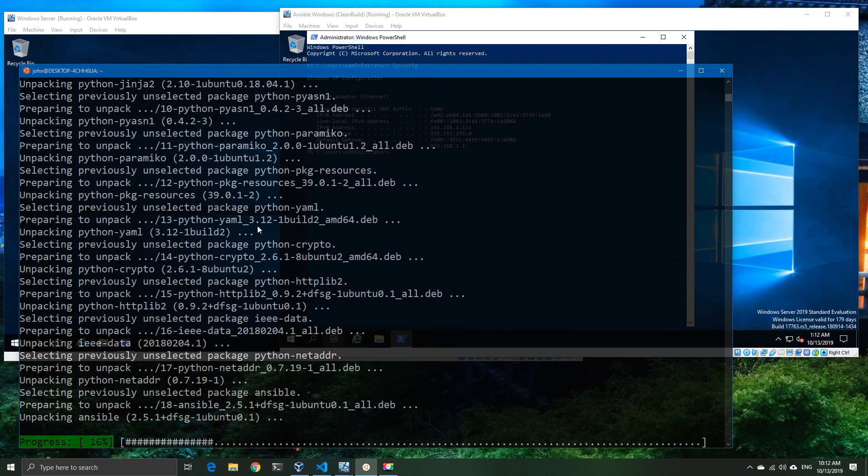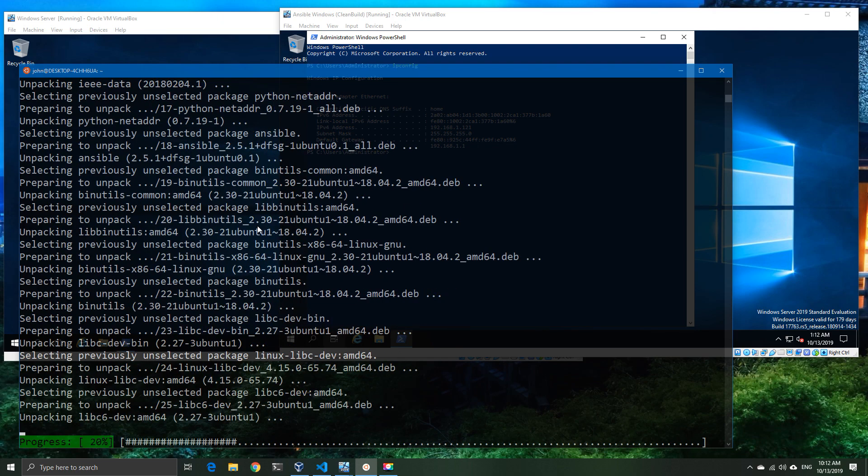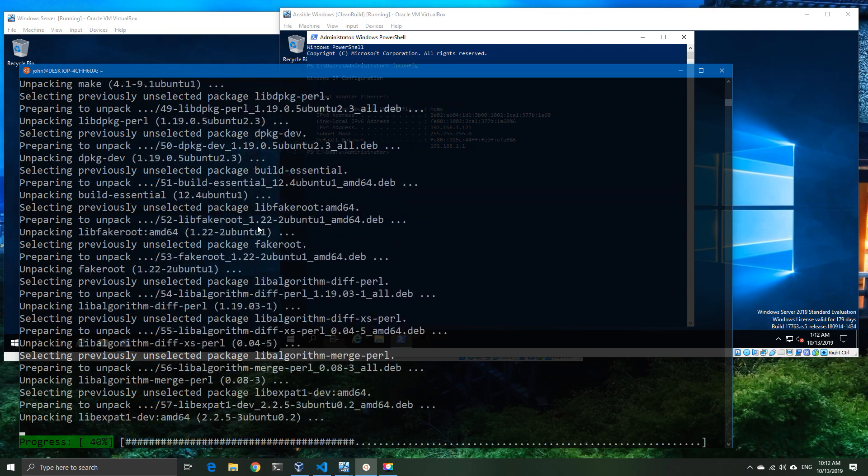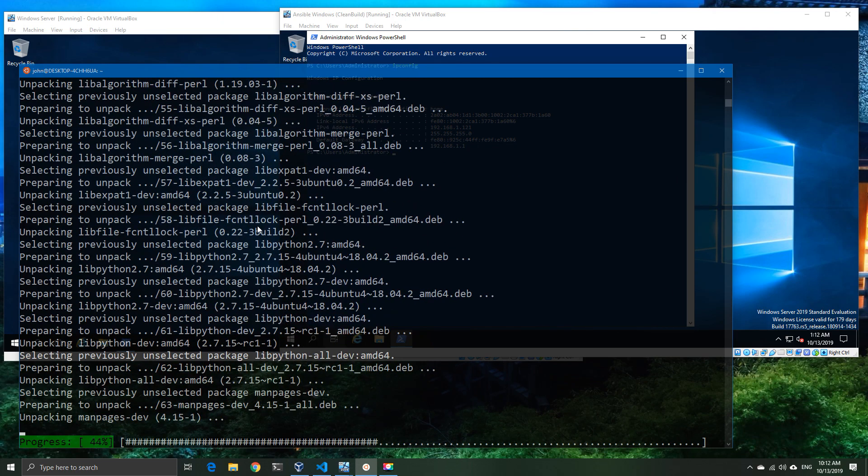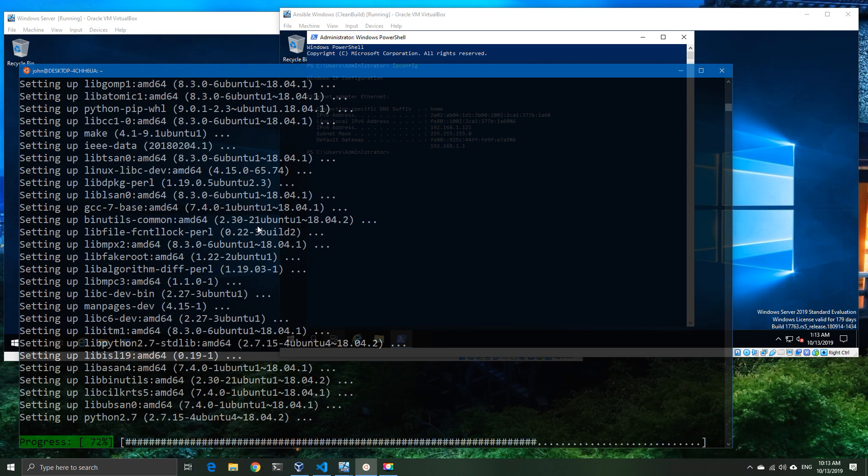Depending on the speed of your internet connection, obviously this might take some time. I've got a decent connection and it still took a good five to six minutes for this to run.